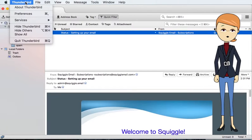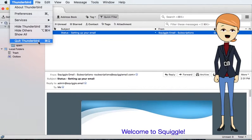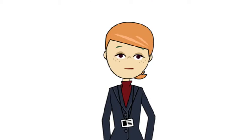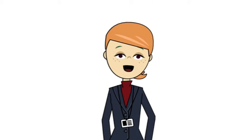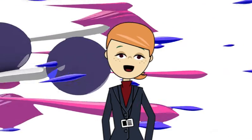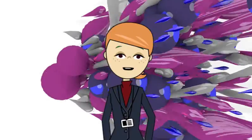To exit Thunderbird select quit from the Thunderbird menu. That was a quick introduction to setting up and using Mozilla Thunderbird on Mac OS.